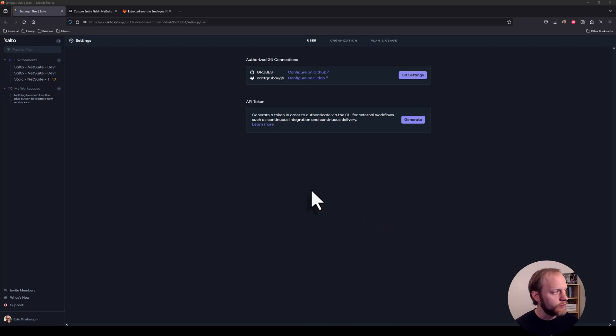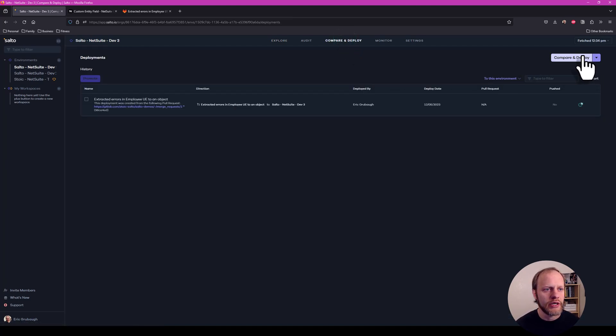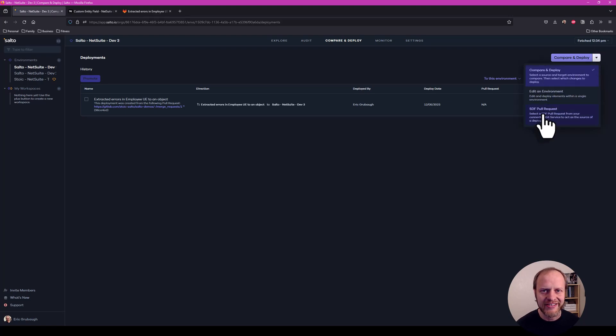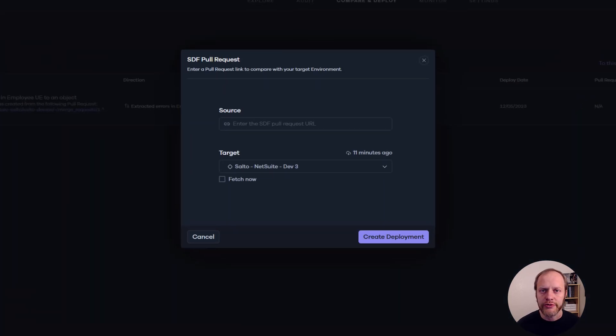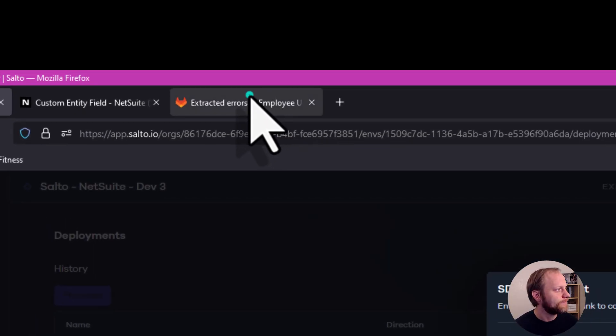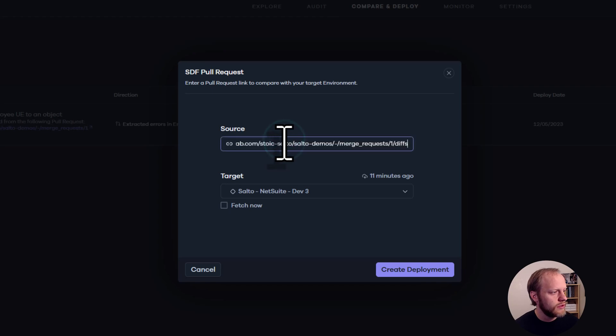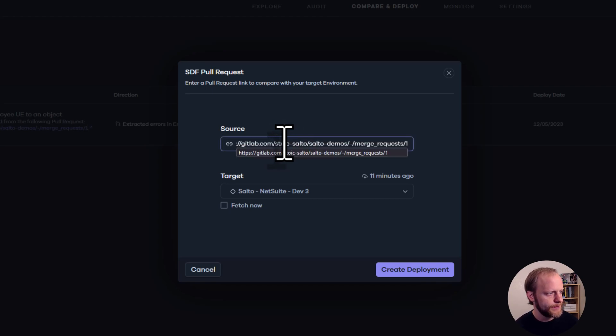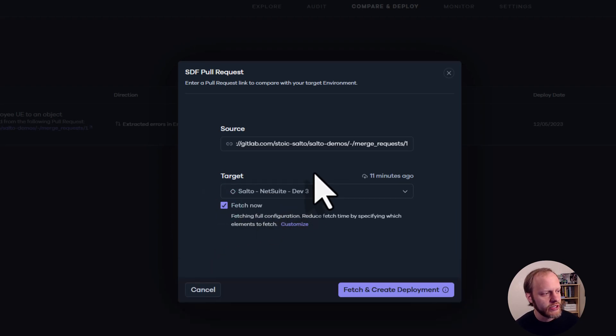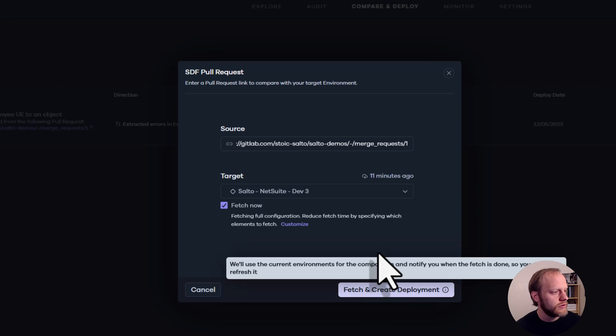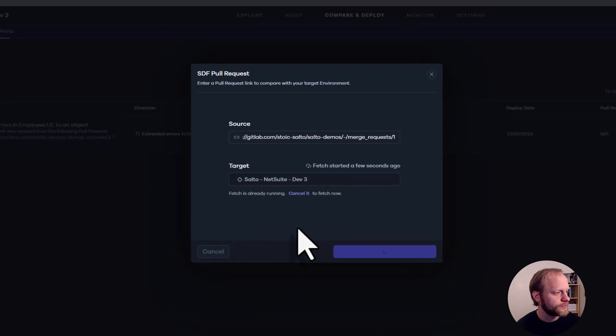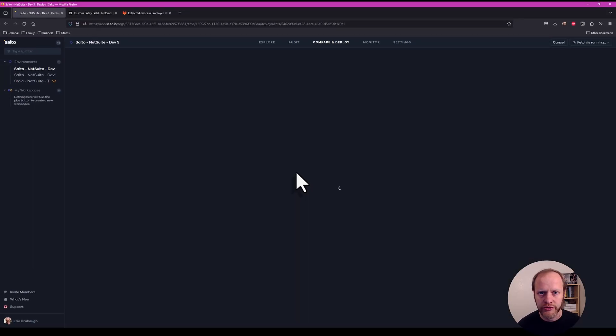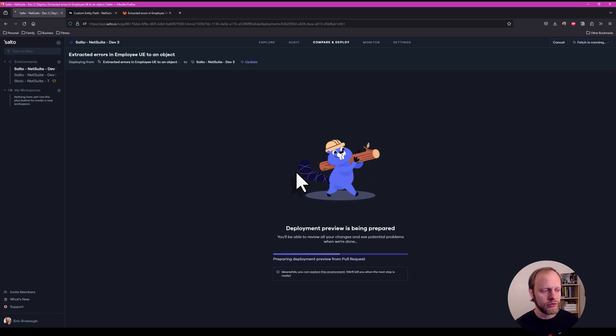We can navigate back to dev3, compare and deploy. And instead of compare and deploy, we're going to drop down and choose SDF pull request. Click that button. All we need to do now is paste the link to our pull request and set the target environment. Grab this without the diffs at the end here. Our target is dev3. I'll fetch it now and create a deployment. So what Salto is doing is going out to this pull request, looking at the diffs, the files that have been changed, and using those diffs to build a deployment inside of Salto.